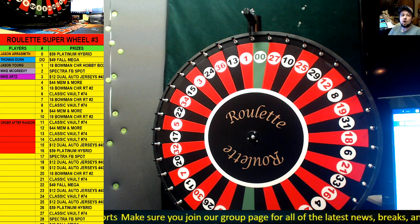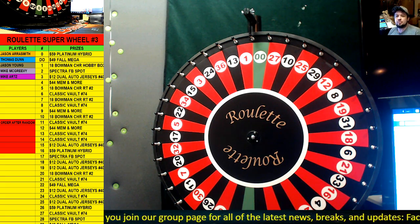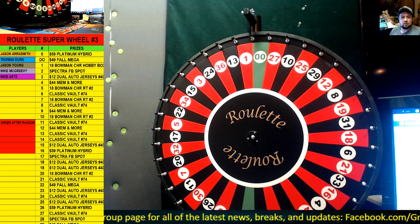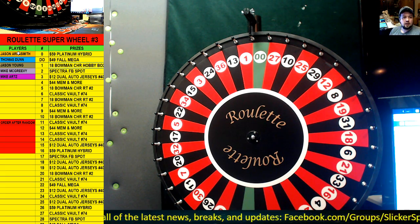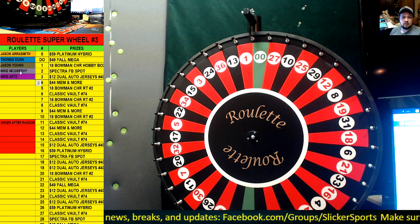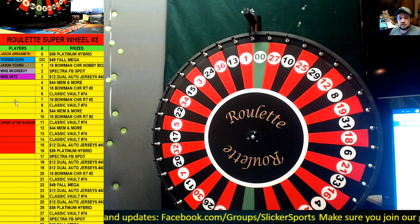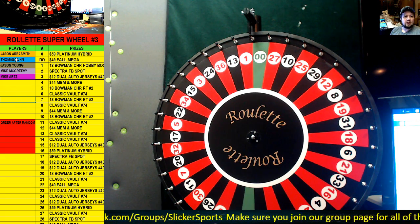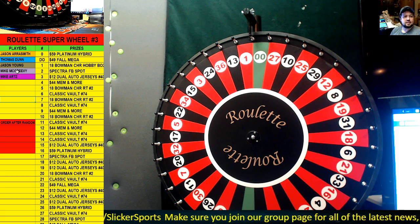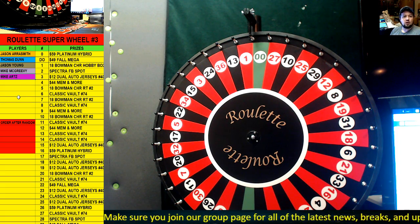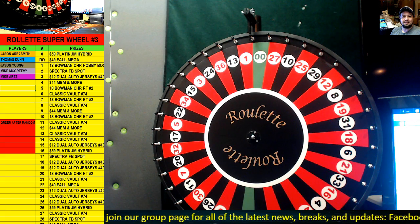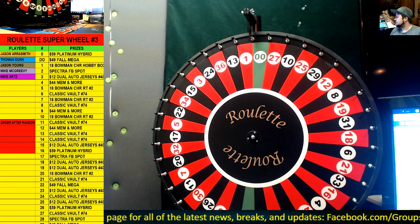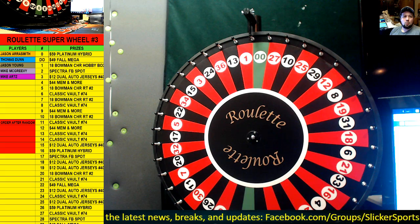All right guys, here we go. Roulette Super Wheel number three. If you look over on the left hand side, you're gonna see the five people right here. Jason Aerosmith, Thomas Dunn, Jason Young, Mike McGreevy, and Mike Arts - you guys are all going to be in this super wheel.